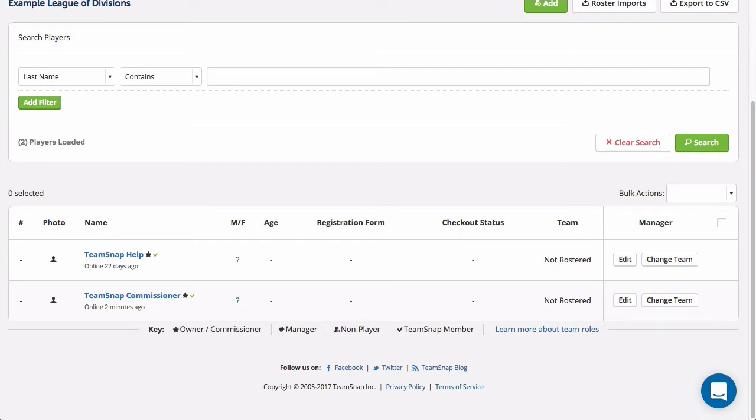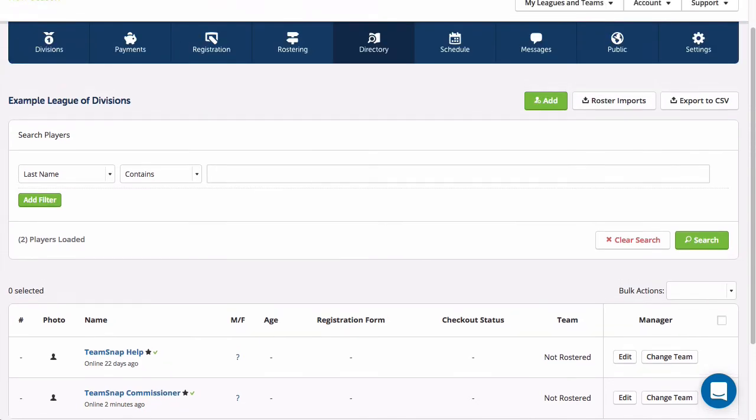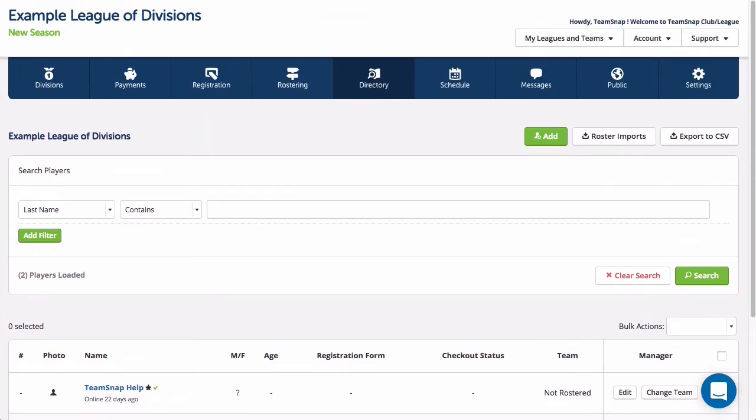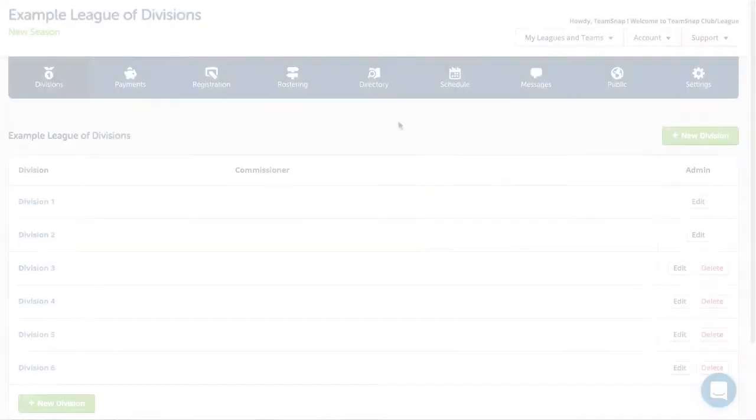Okay, now let's go over how to manually add members since this is typically how other administrators will be added.